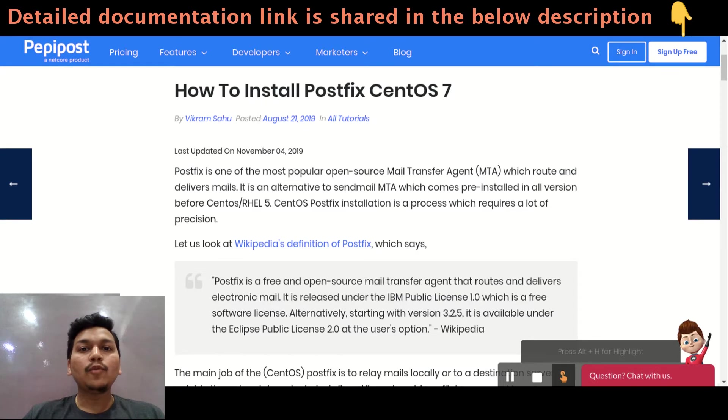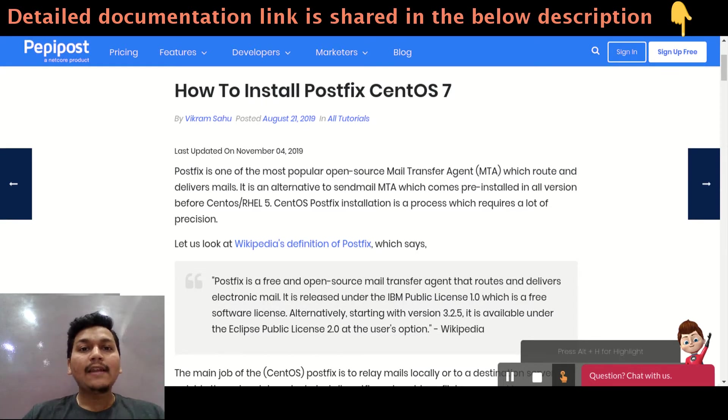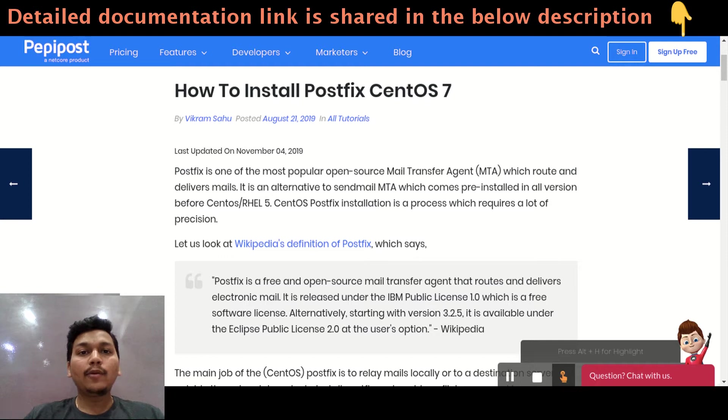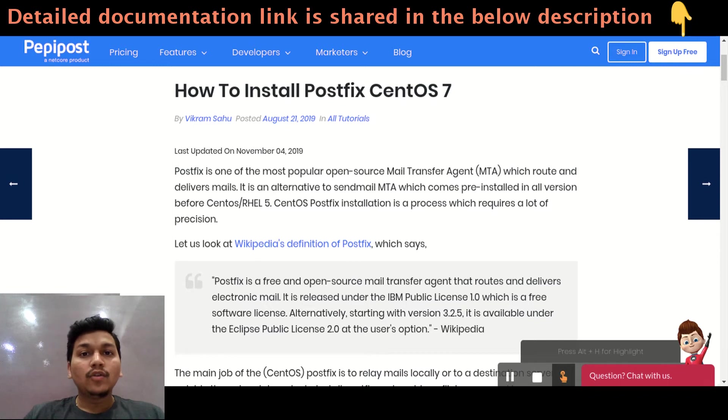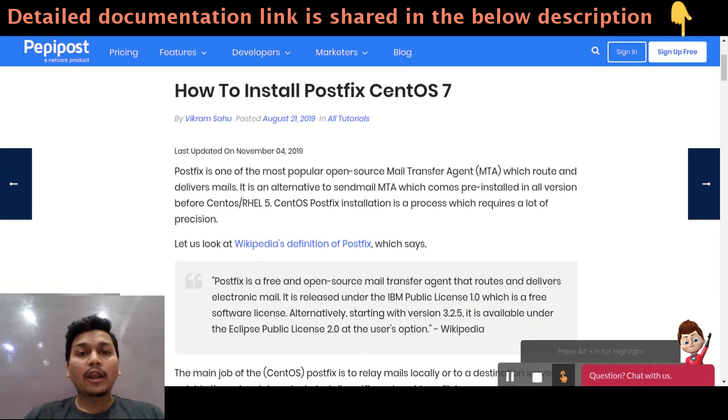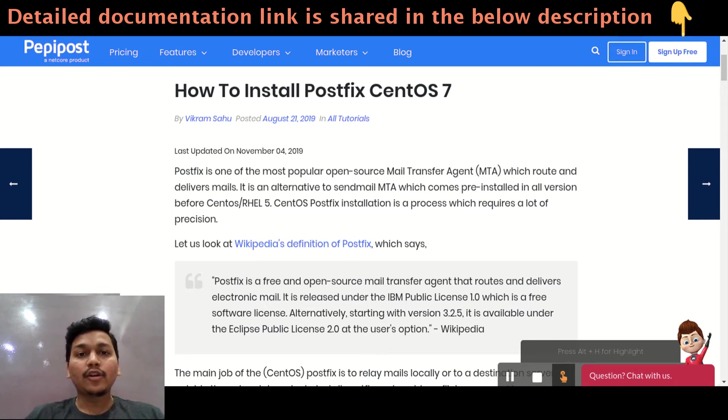Hey everyone, welcome to Pepipo's tutorial series. I am Vikram and in this video I will be talking about how you can install PostFix on CentOS 7. So before getting started, I would recommend to check the link in the description where you can find this tutorial.